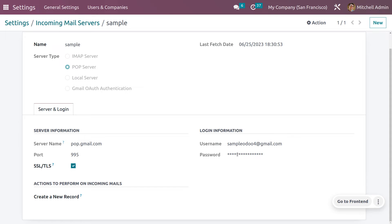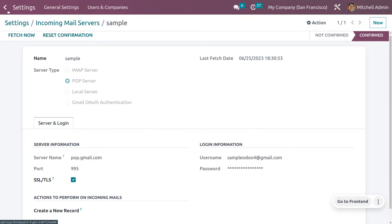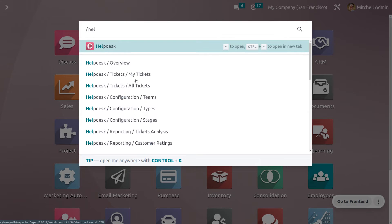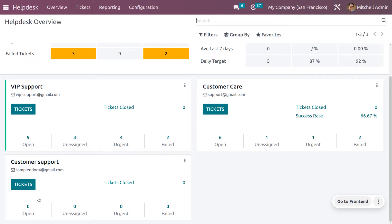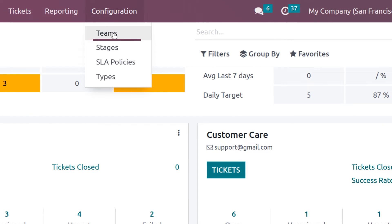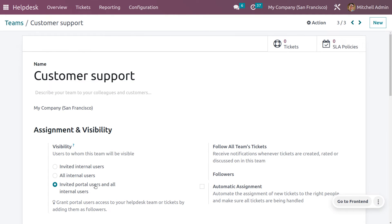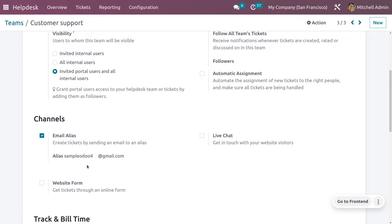The setting of the incoming mail server is already discussed in another video, so I'll provide that link in the info button. Now let's go back to the Help Desk module. Here you can see the created team. Currently we don't have any open tickets, assigned tickets, urgent fields, or anything because we don't have any tickets yet. Let's check how we can convert a mail into a ticket.